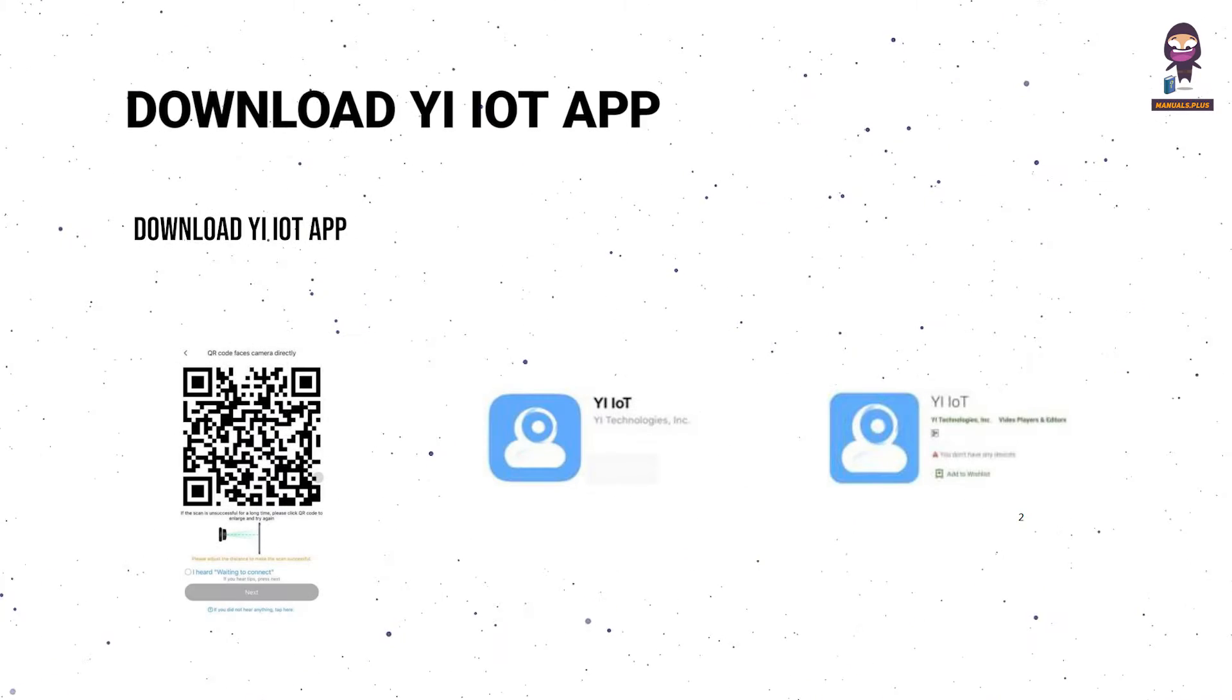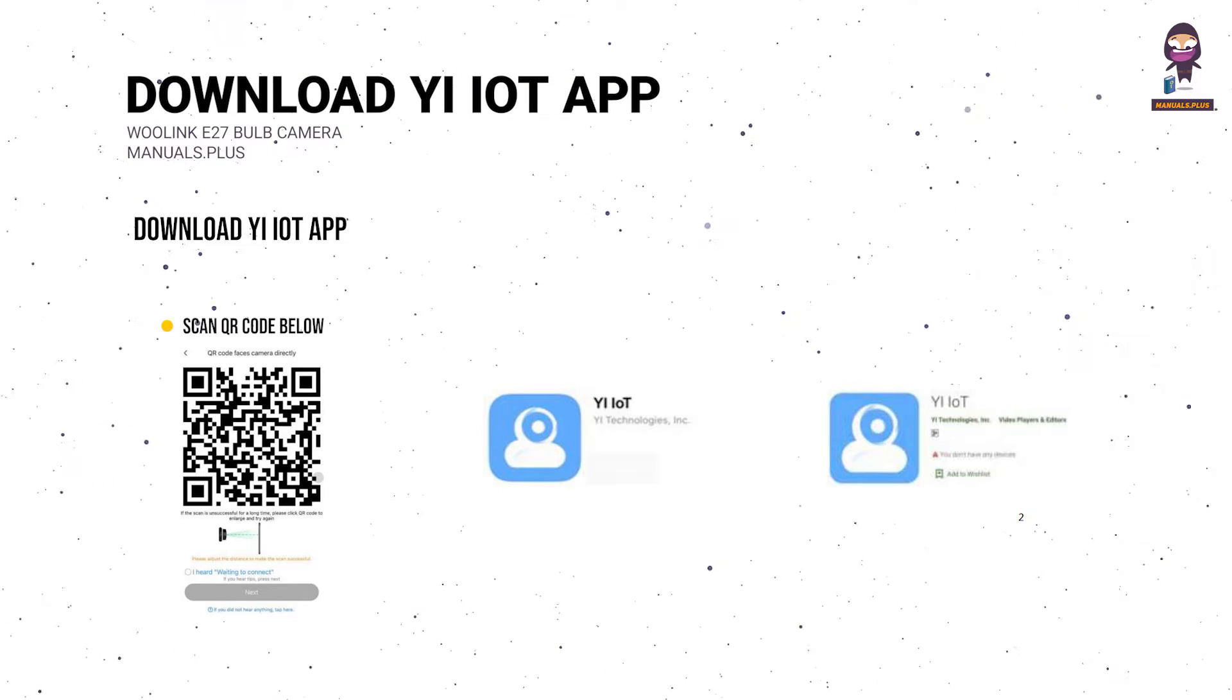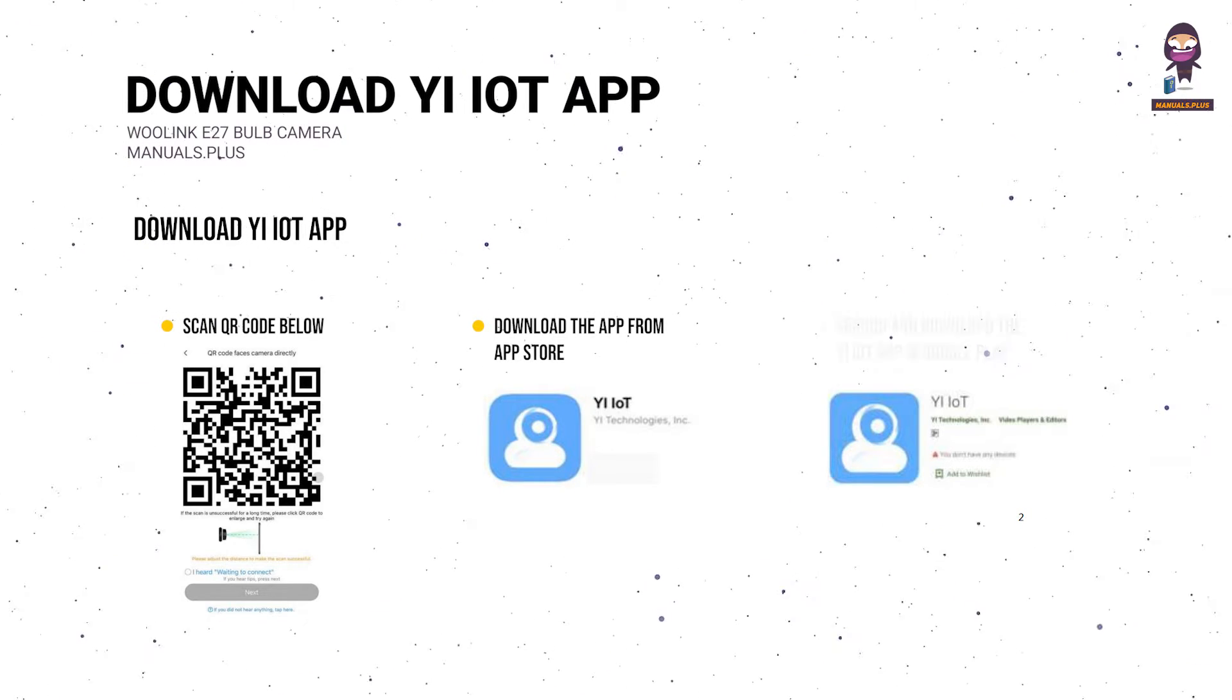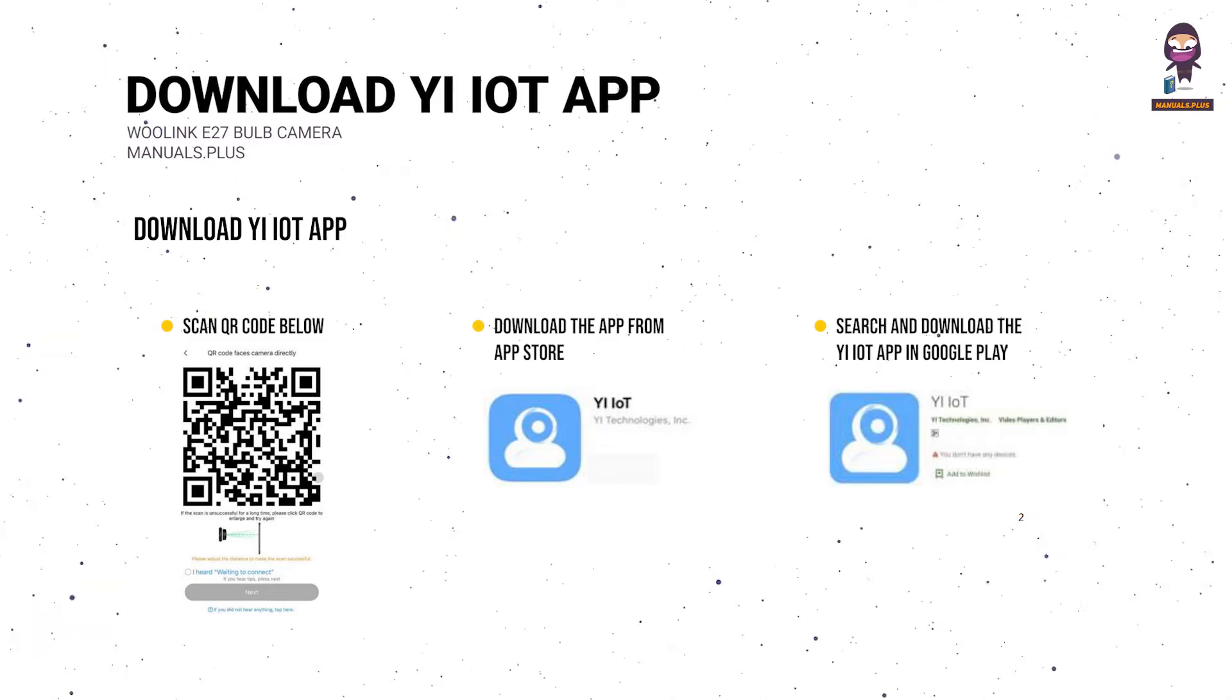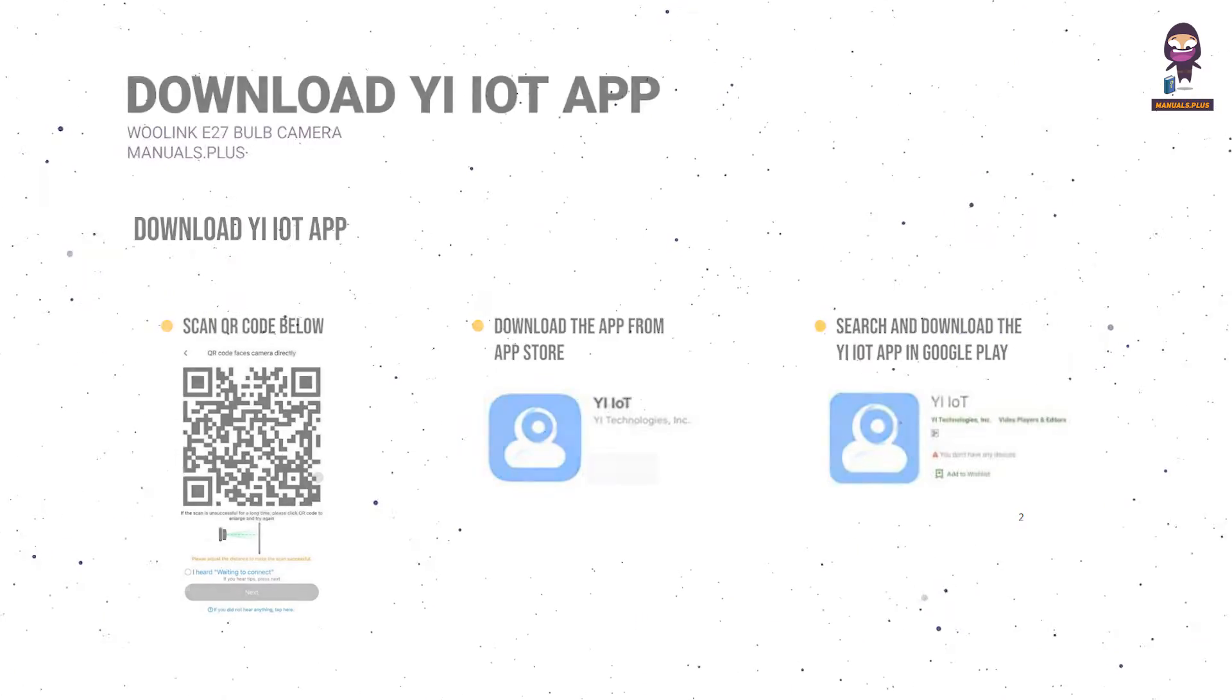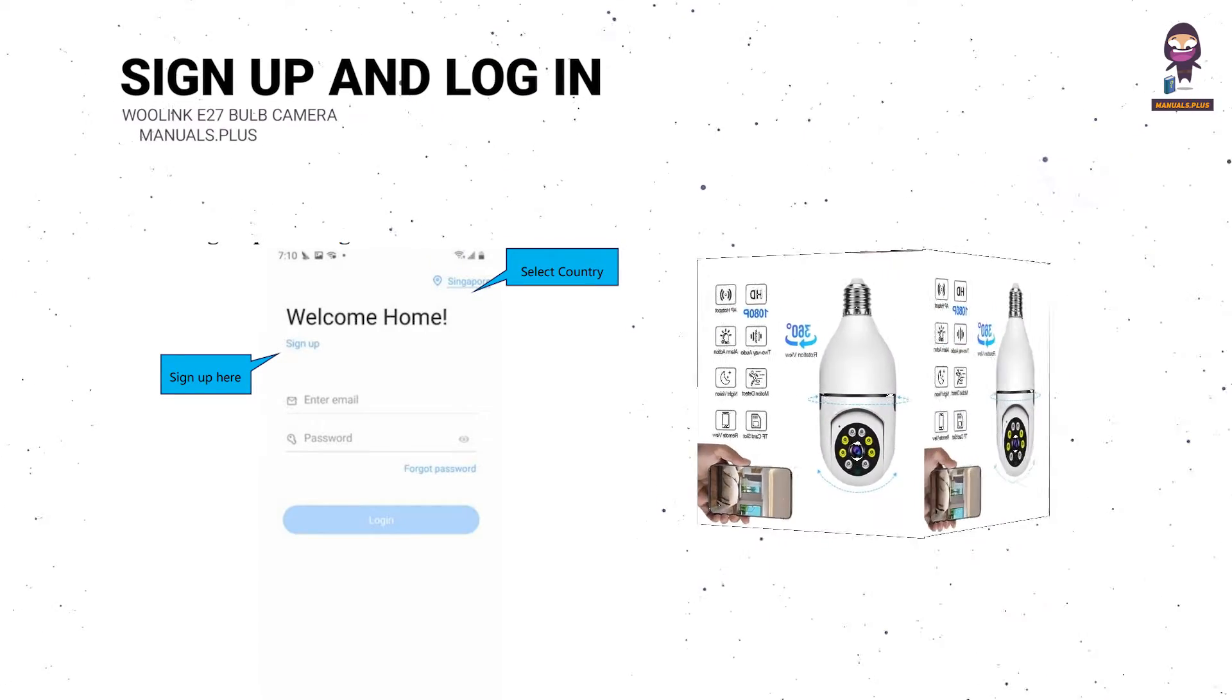Download the IOT app. Scan the QR code below, download the app from App Store, or search and download the IOT app in Google Play. Sign up and log in.